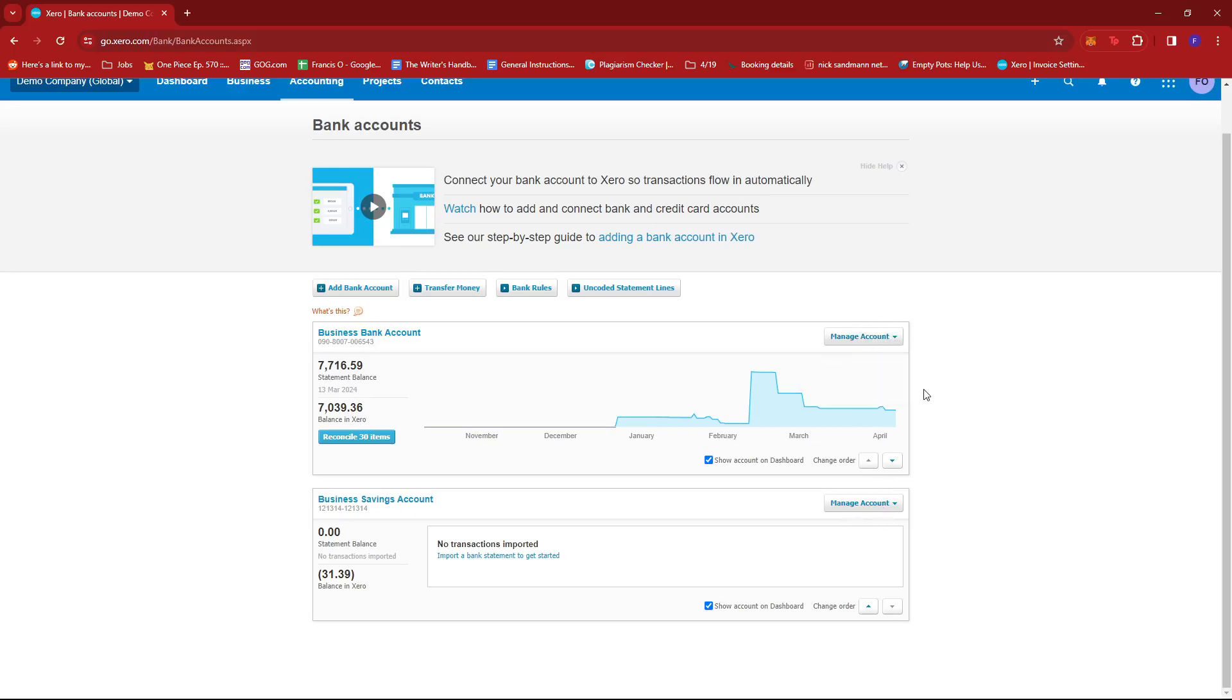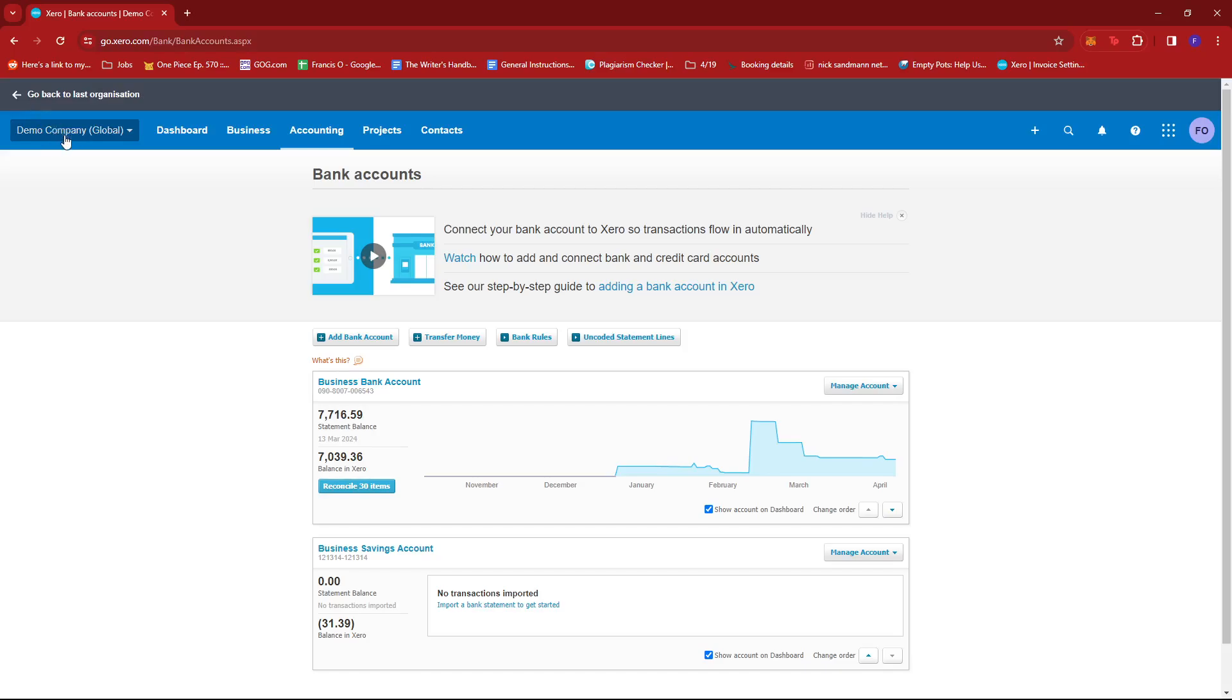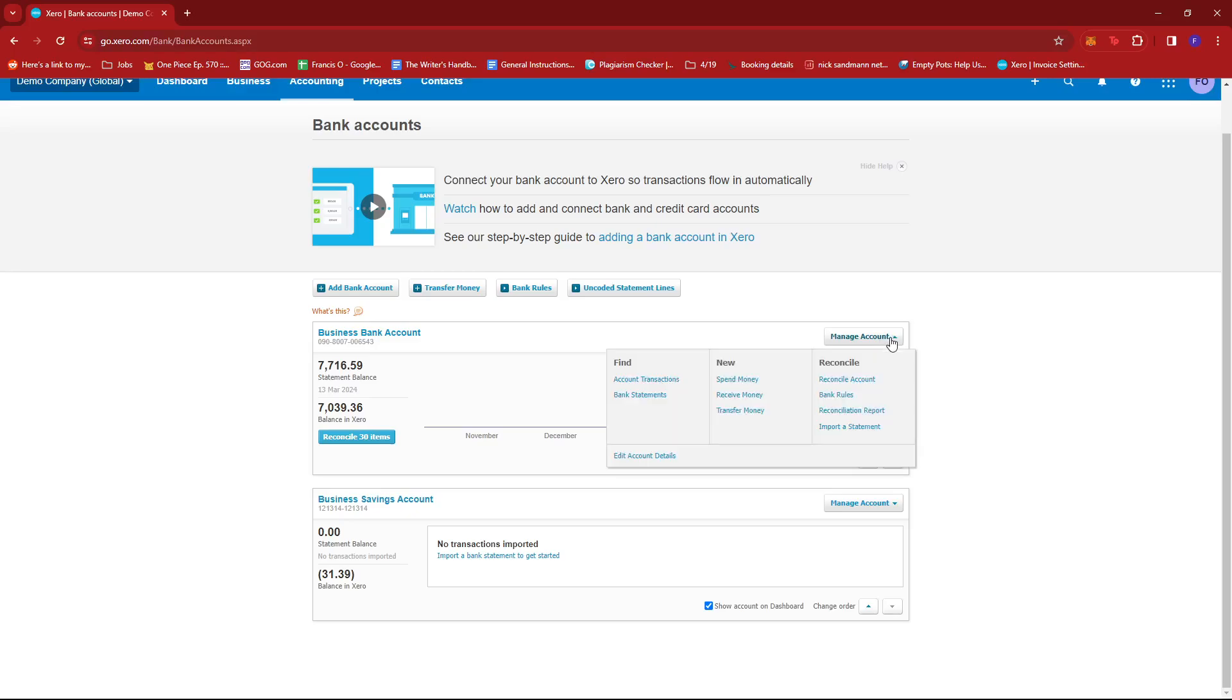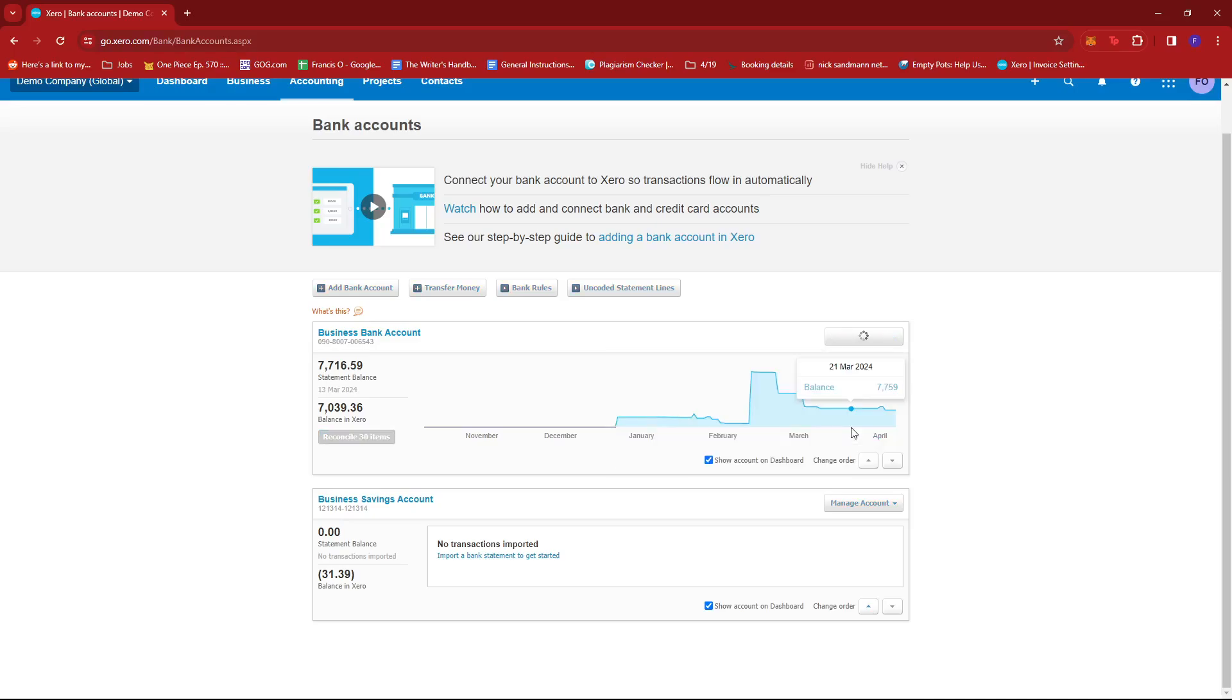So, for this example, we're going to be choosing this Business Bank Account since we're using the demo company, and then we're going to go ahead and click this Manage Account drop-down, and then select Import a Statement.